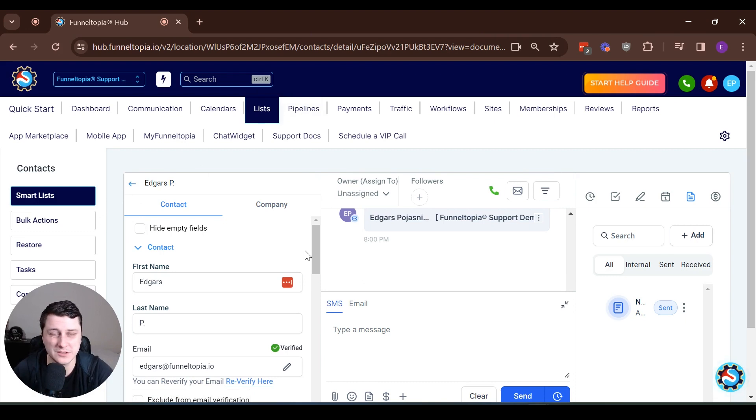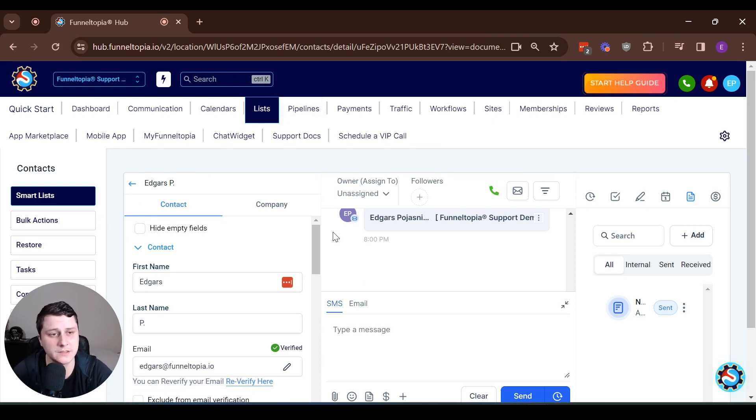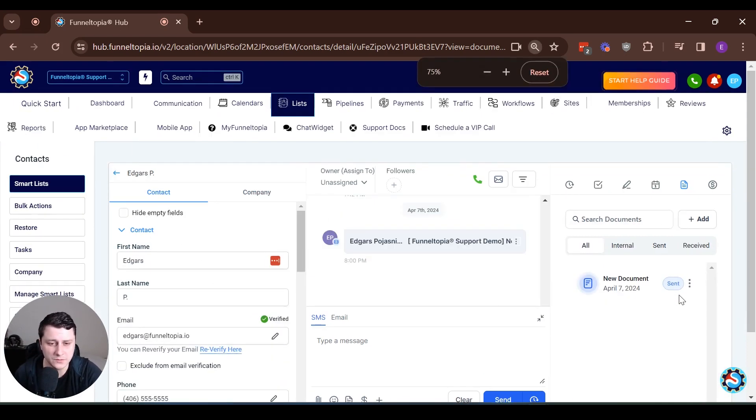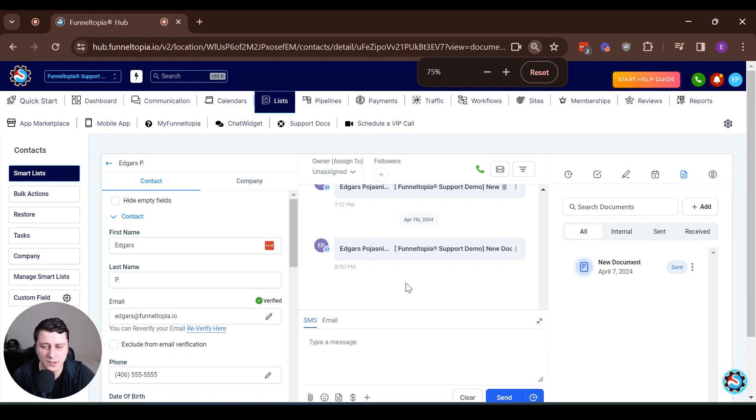If you click on a specific contact, you can see that the documents and contacts section is now also available when checking individual contacts, as you can see here. Let's zoom out a little bit.